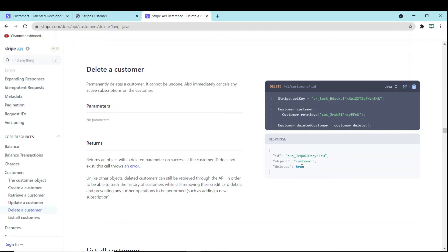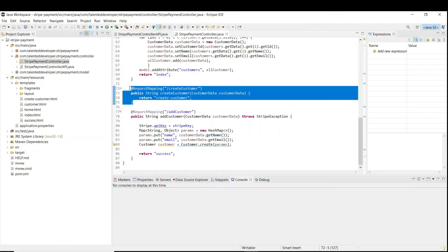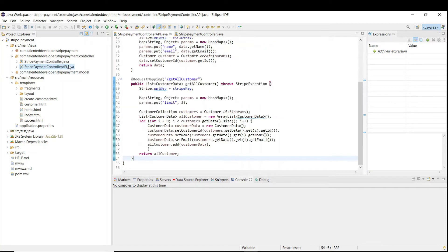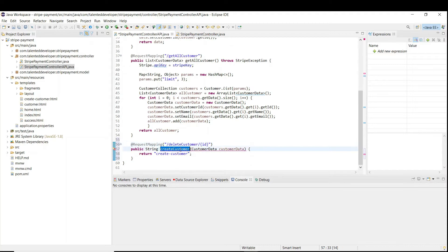First of all we have to create a delete API. I will copy this line — if you remember, for REST API we are using this controller. I'll come down, change the name to 'delete customer', pass the ID with a slash, and change the mapping name to 'delete customer'.